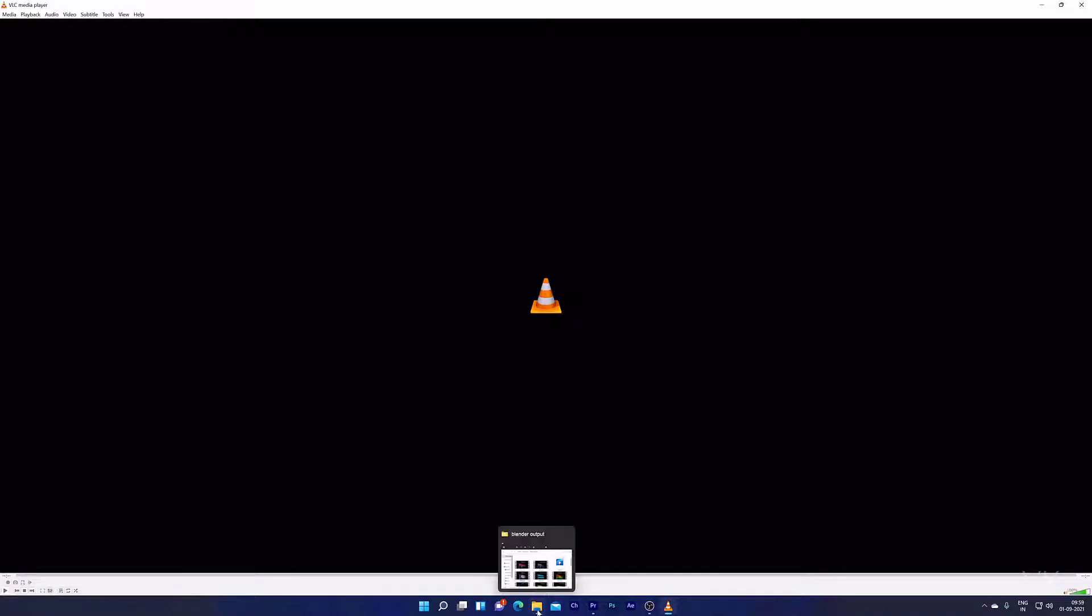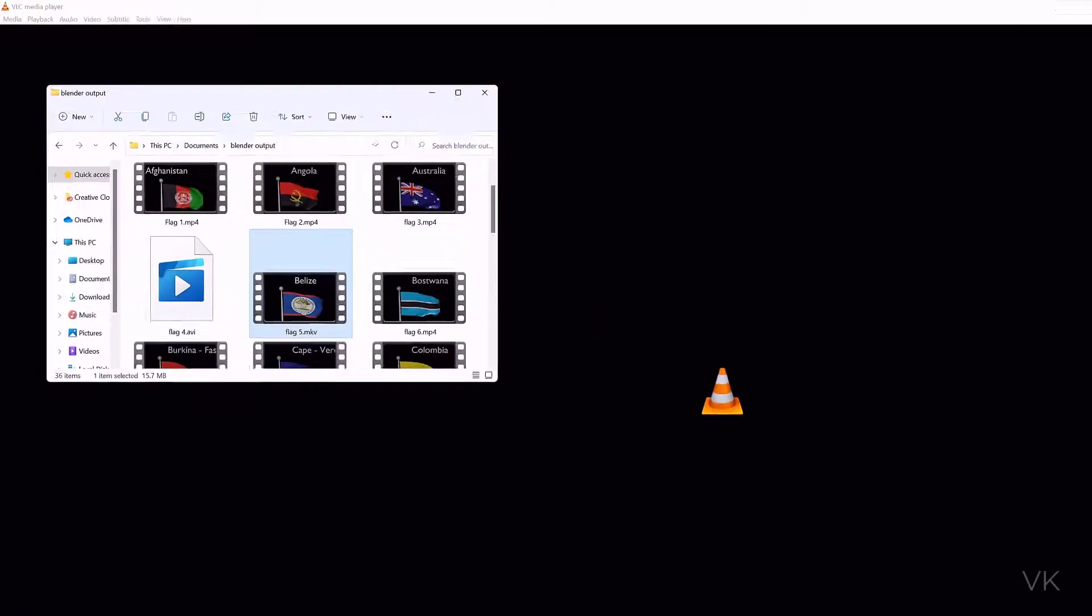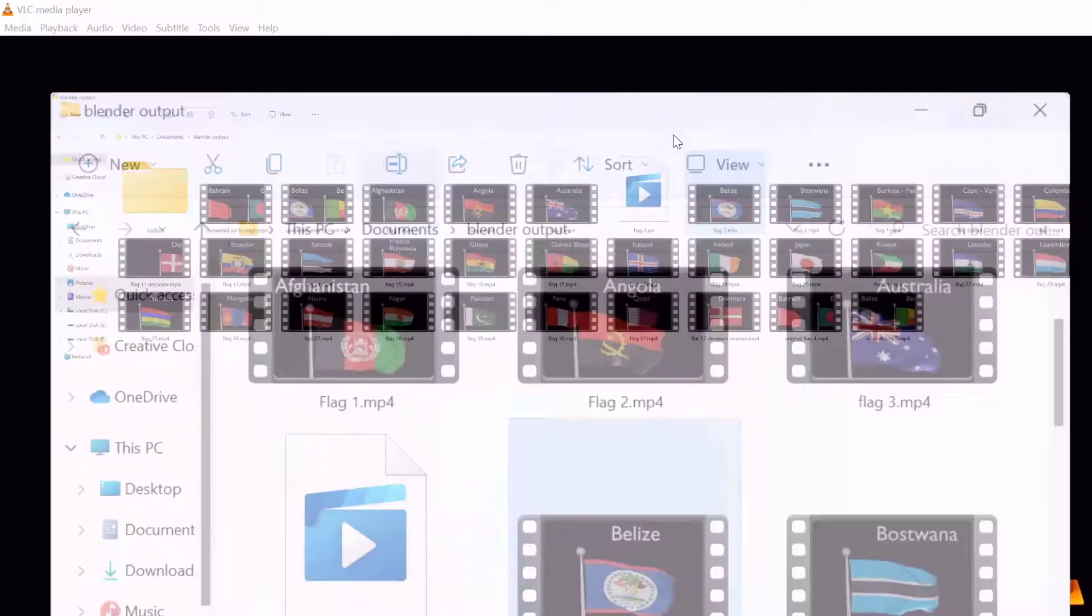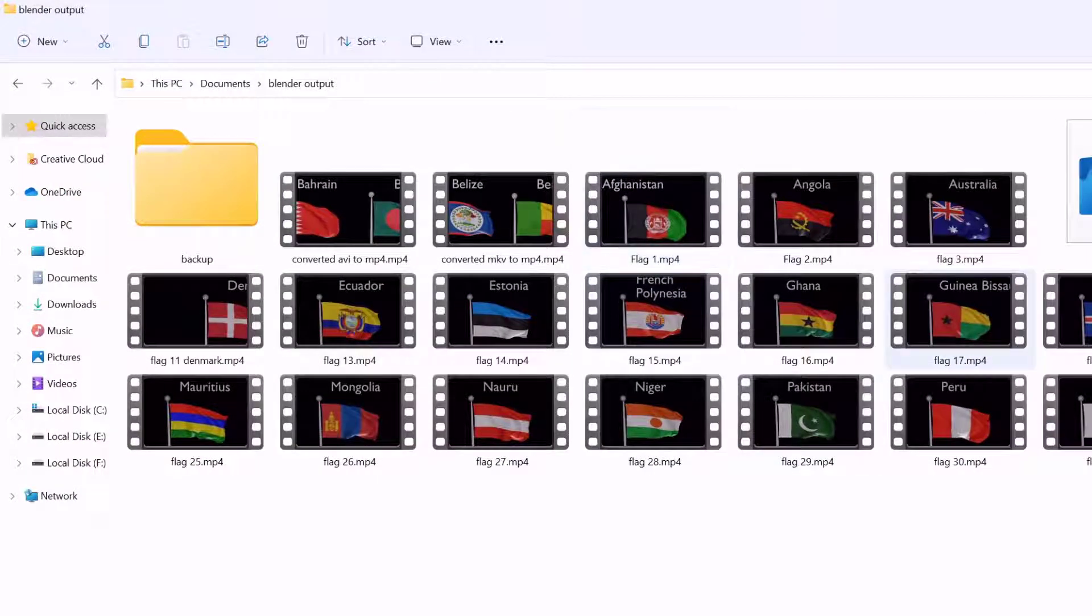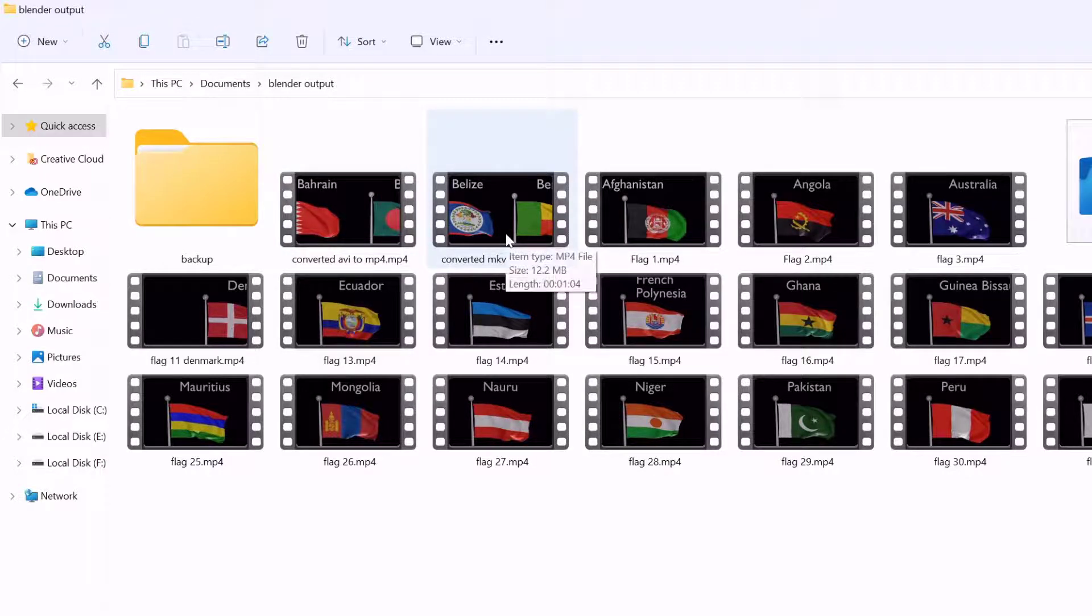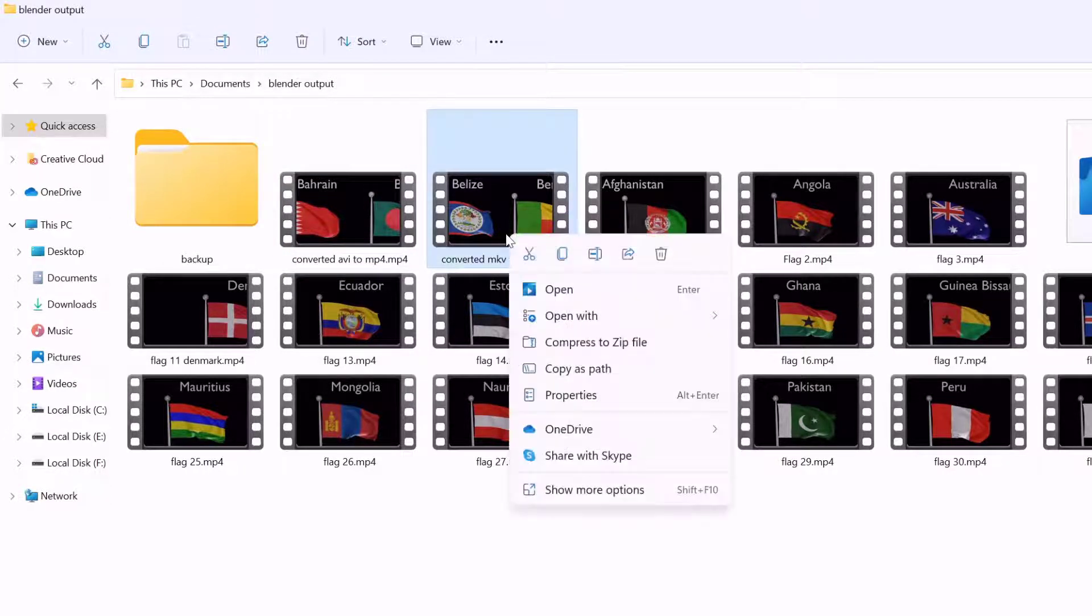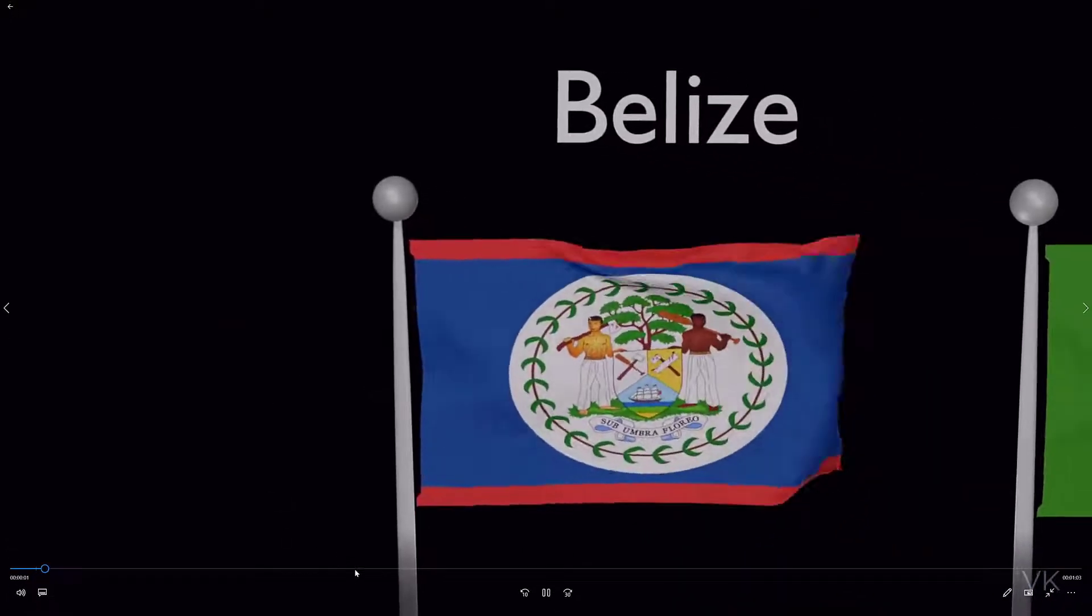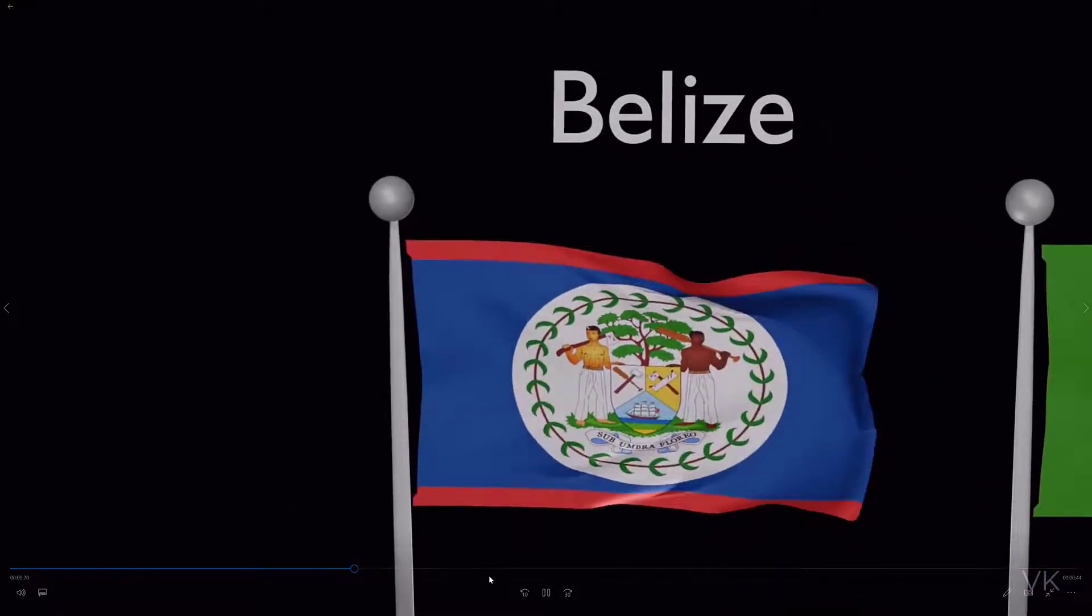Super good. Successfully completed. I'm going to verify this. Converted mkv to mp4. It's converted successfully and the file is ready. I'm going to play it. It's playing on media player as well.